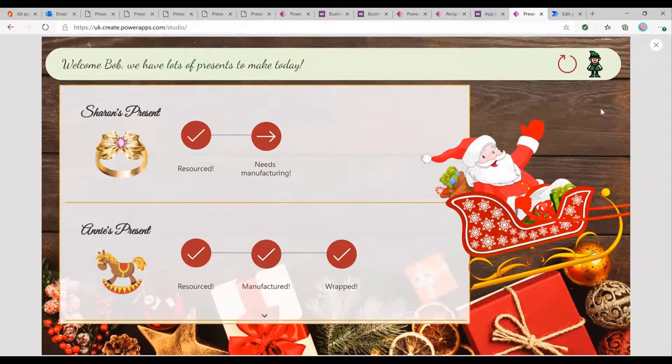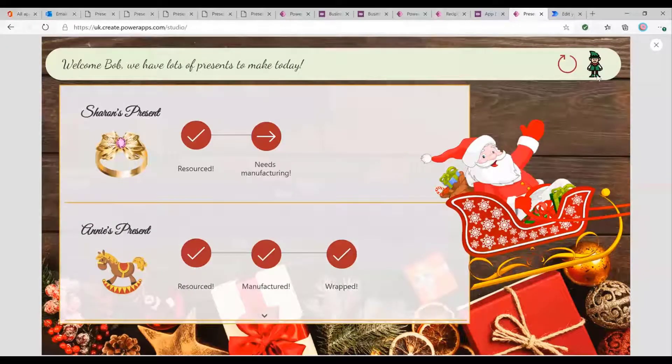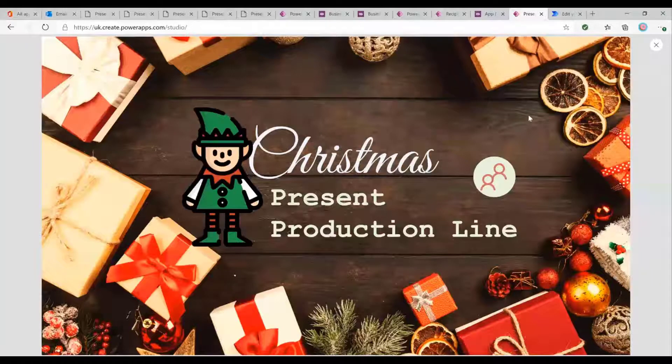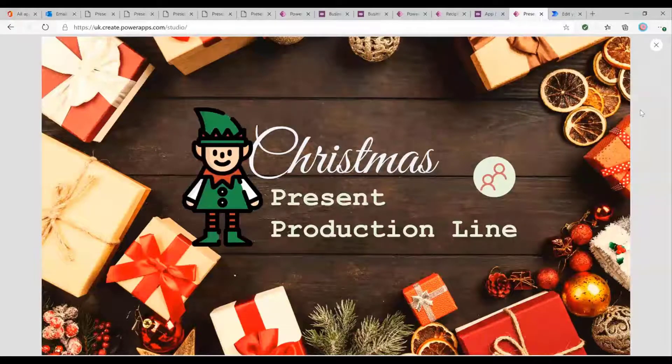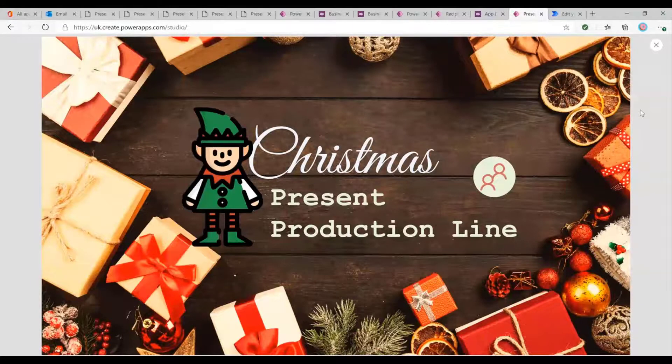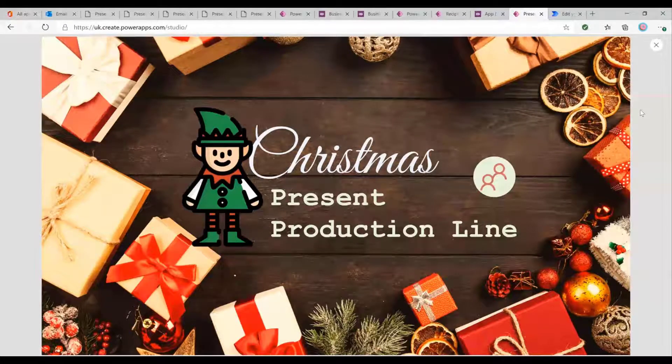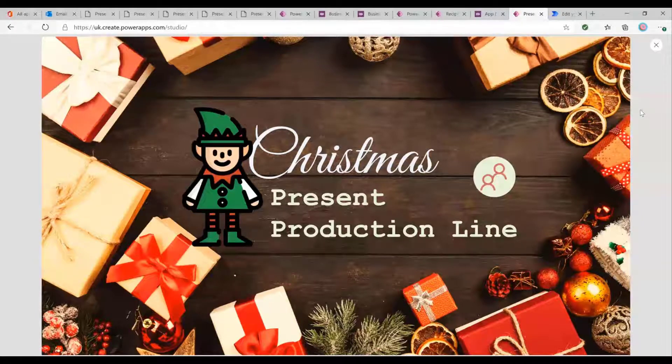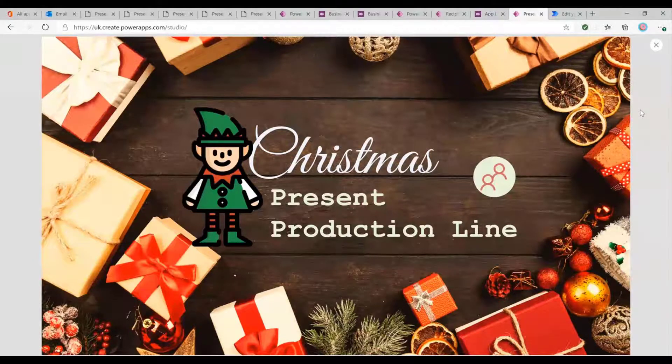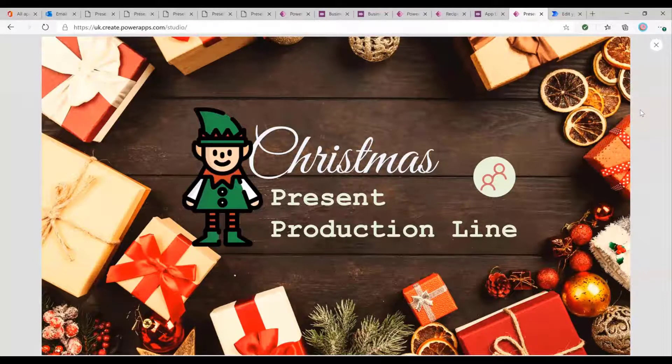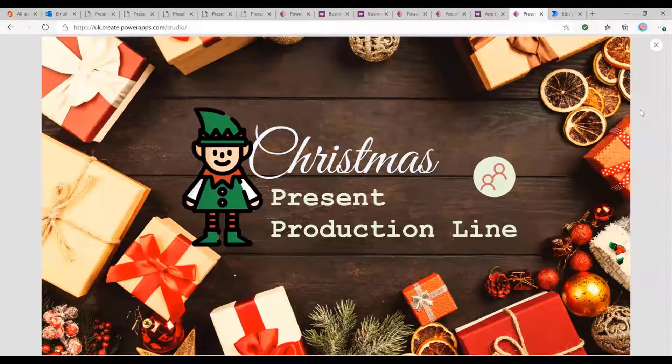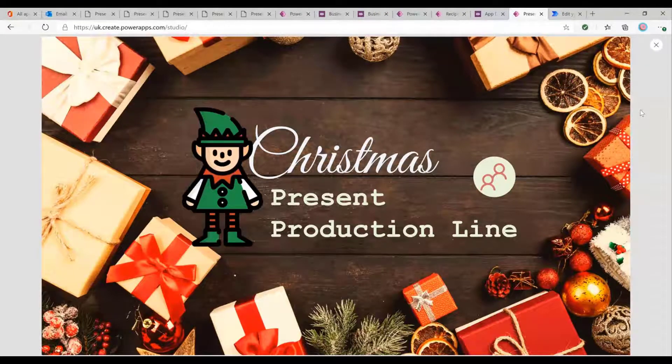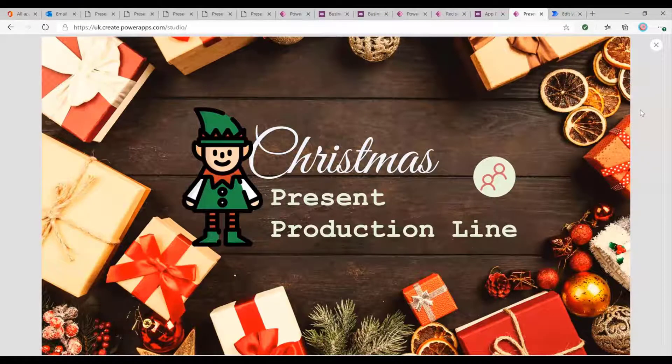Perfect. So I believe that that is the present production line. If anyone has any questions about any specific part of how that works, please go ahead. Otherwise, we can jump to Jesse's part so we can find out what we do with all of this data. Now we've got it.